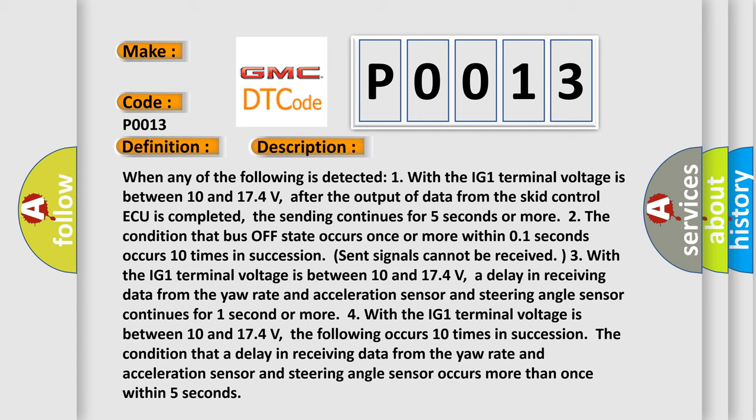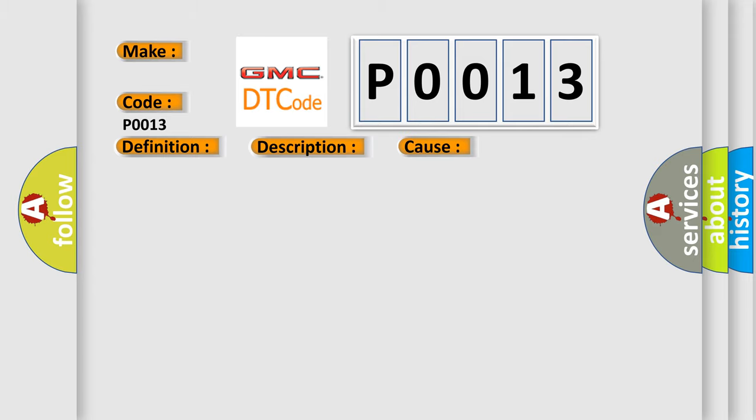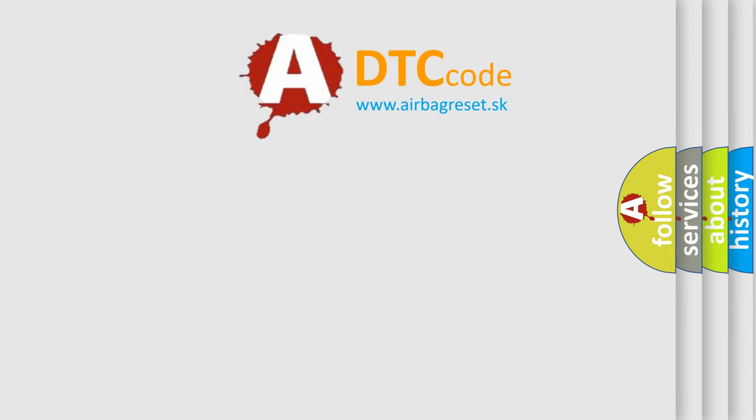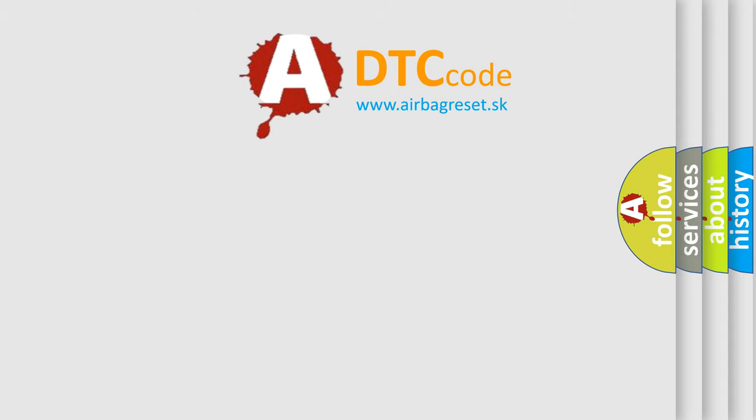This diagnostic error occurs most often in these cases: CAN communication system. The Airbag Reset website aims to provide information in 52 languages. Thank you for your attention.